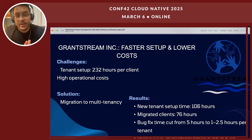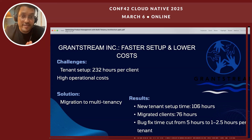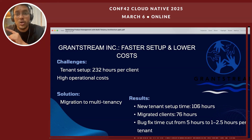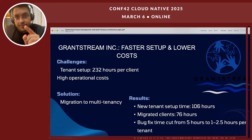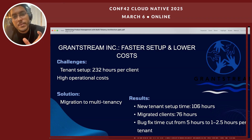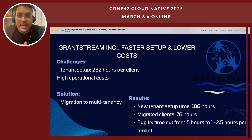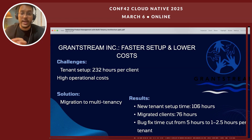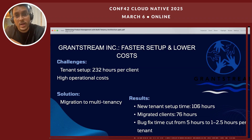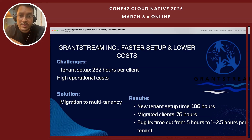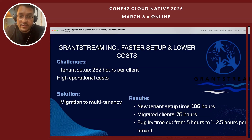They migrated clients in less than 76 hours. The bug fix time is very crucial — because now you're not fixing bugs on hundreds of thousands of different instances, you're just fixing a bug in one instance and rolling it out to all your clients. This brought bug fix time from five hours down to one to two and a half hours, which is extremely optimized when you're talking about scale.